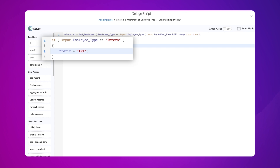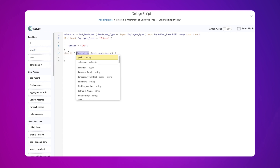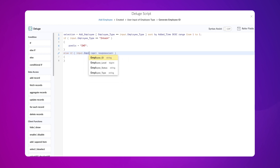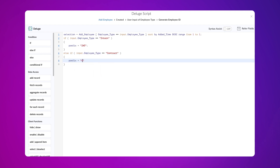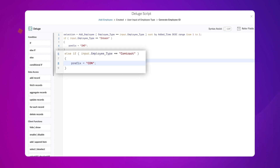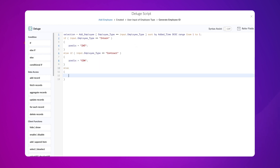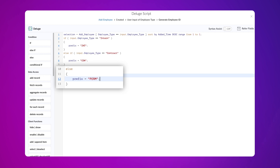Let's continue to write the code for assigning alphabetical values to other employee types as well. To do that, let's use the else if condition. The else if condition gets executed if the previous if condition is not met. Type: input dot employee type equals contract. Prefix equals con, semicolon. Here, we assign the alphabetical value "con" as prefix if the selected employee type is contract. Next, let's use the else condition. Type: prefix equals perm, semicolon. The else condition will get executed if the previous conditions are not met — that is, the alphabetical value "perm" will be assigned as the prefix for the remaining employee type, which is the permanent employee type.